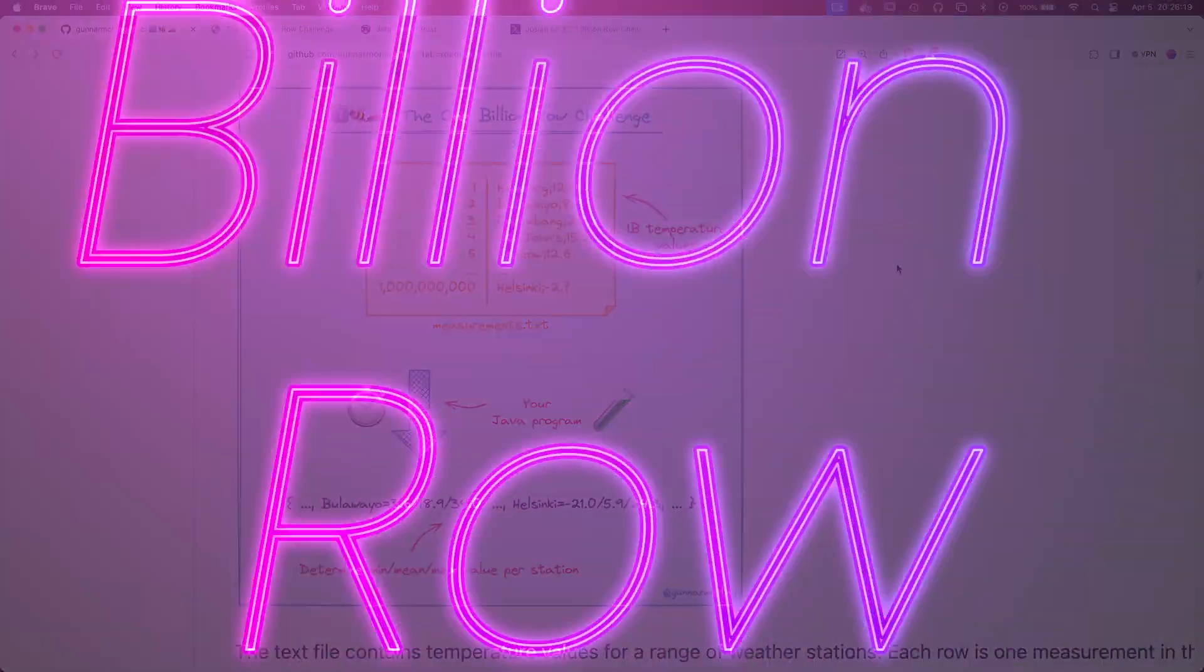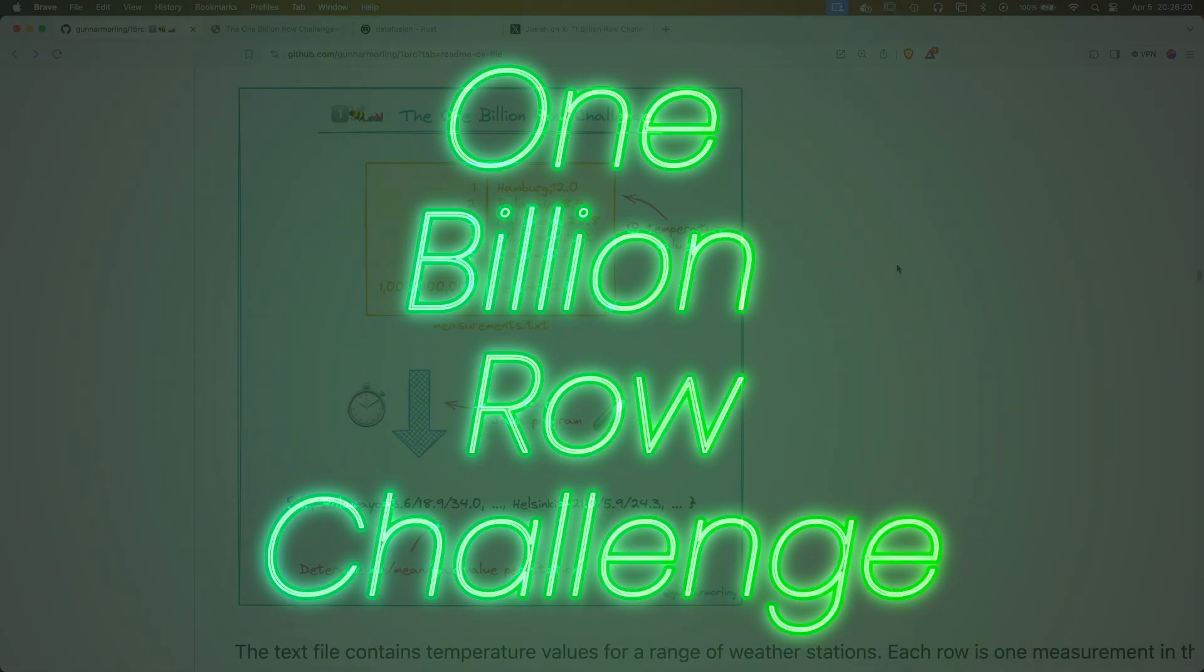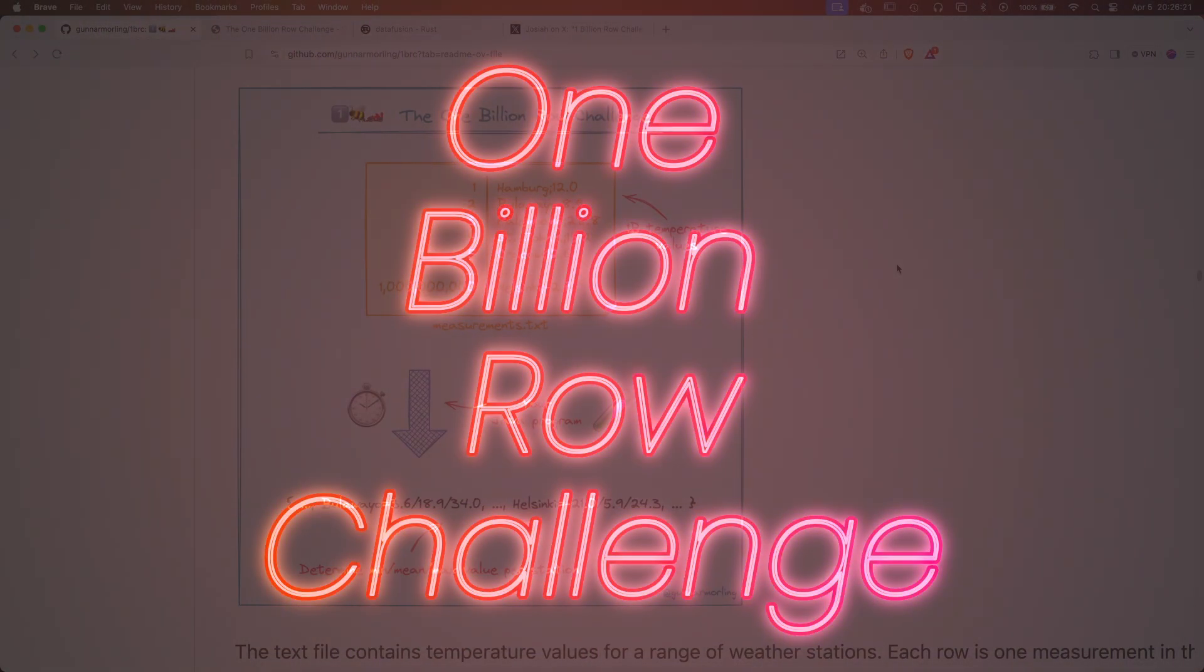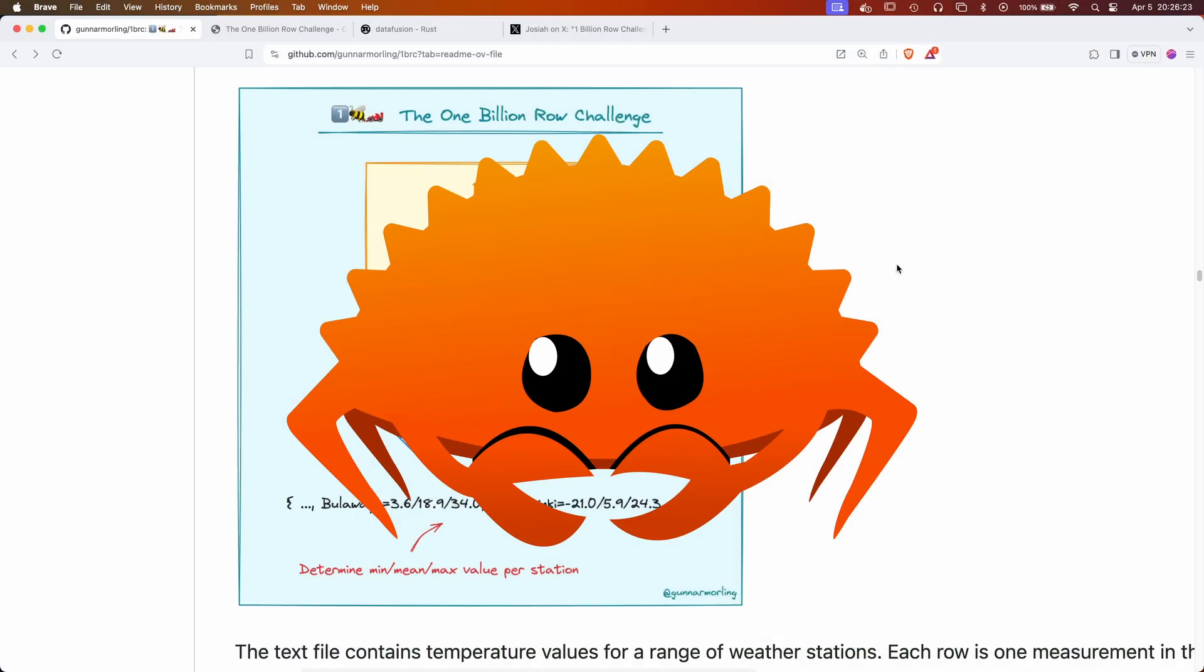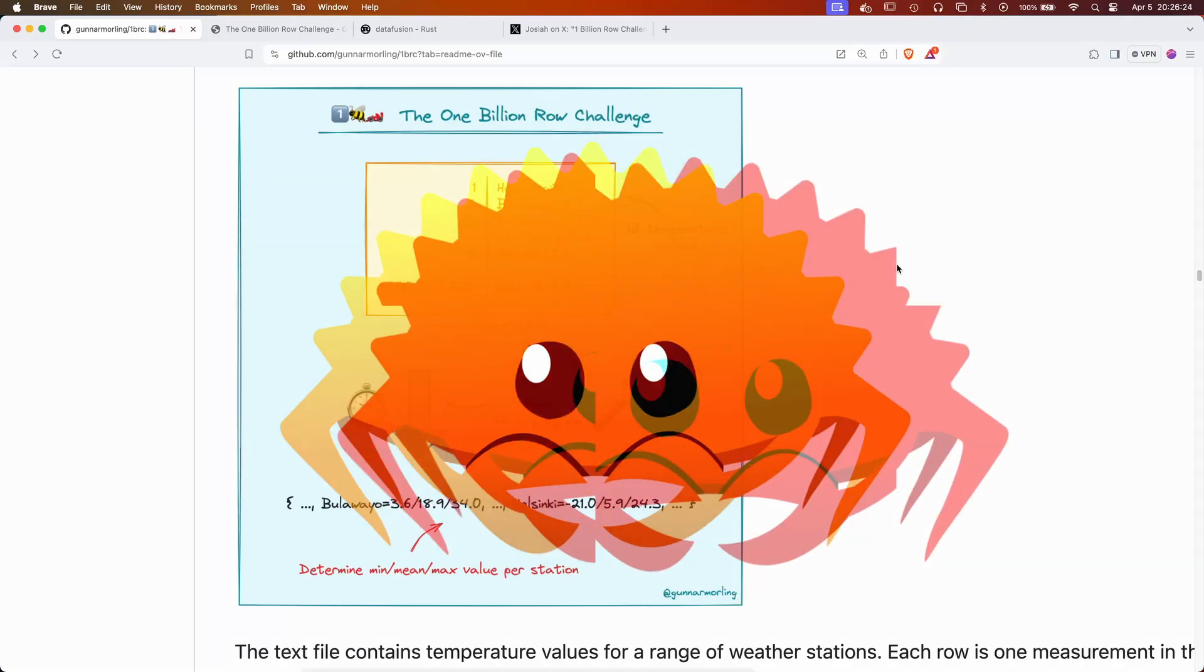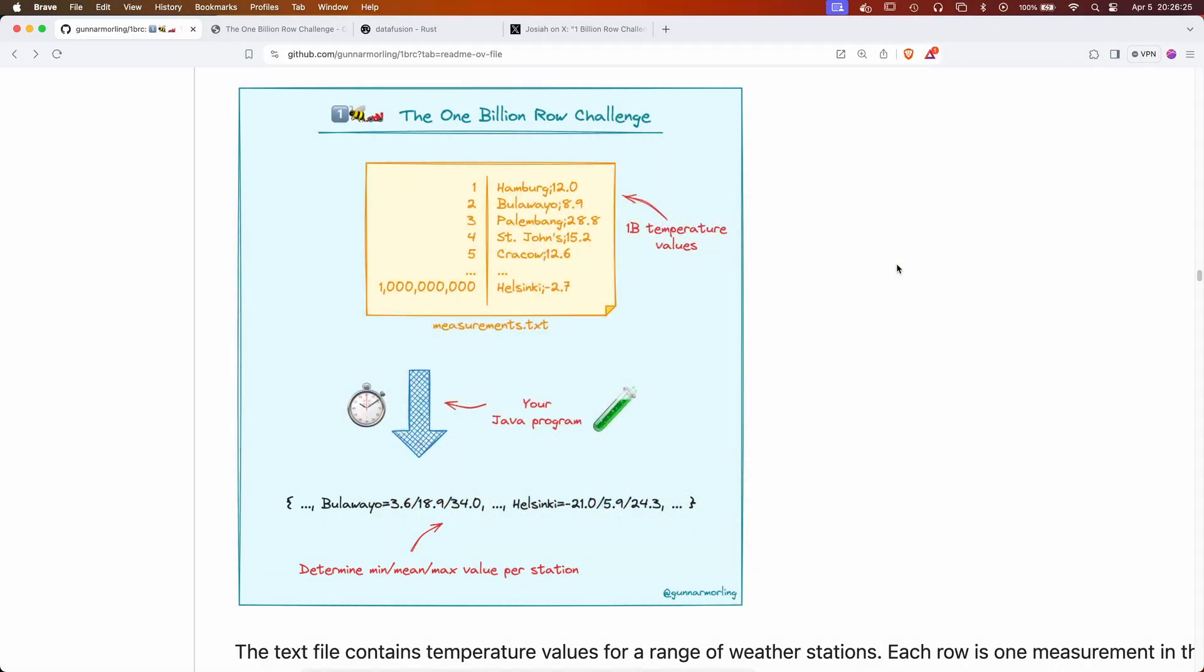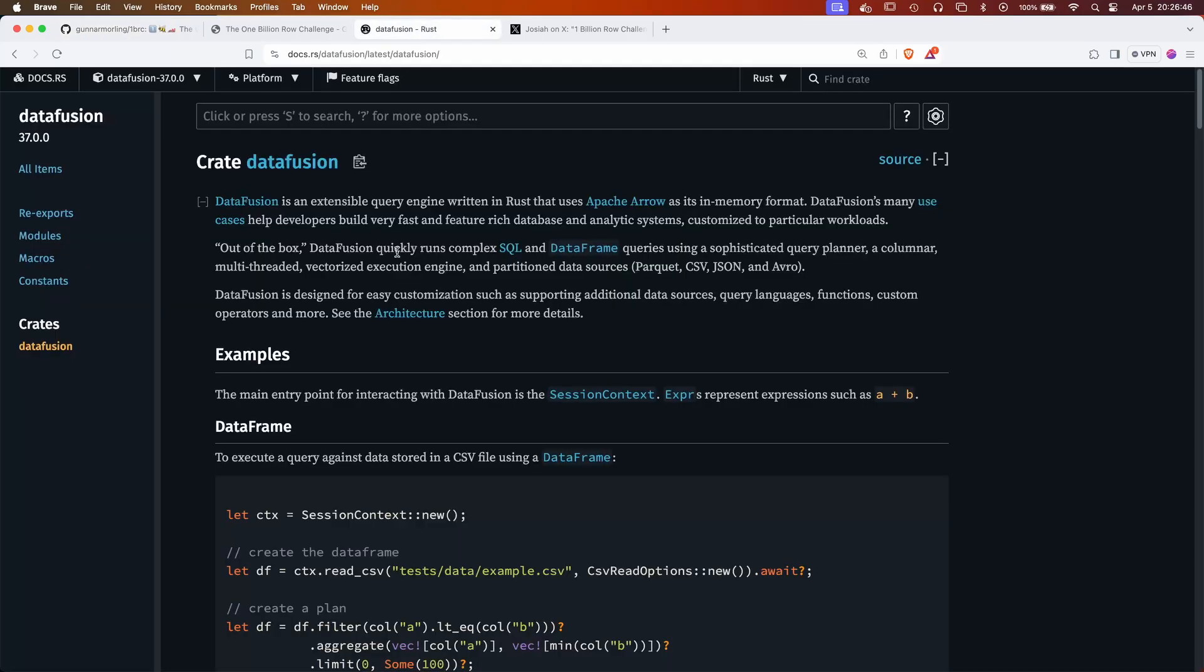Hey folks, in this video we're going to do the 1 billion row challenge only in Rust. The 1 billion row challenge was started in the beginning of 2024. It looks at how we can take a data set which is a plain text file containing 1 billion observations and crunch it down into bite sized results, where we're going to find the minimum, mean, and max value per station. For this, I'm going to use the DataFusion library in Rust.